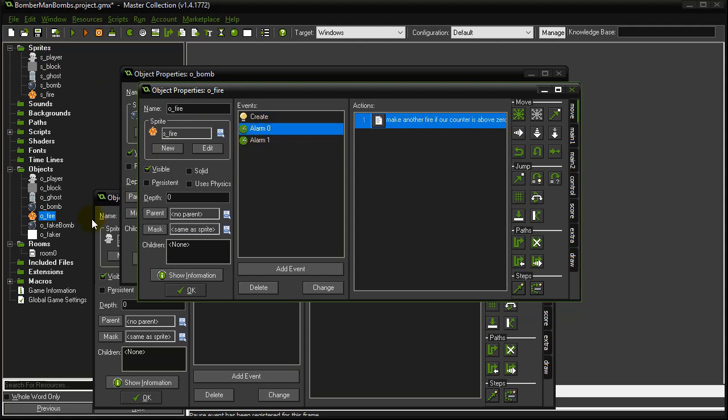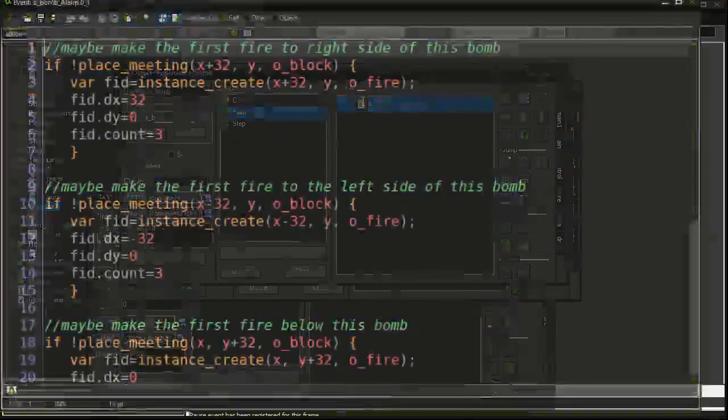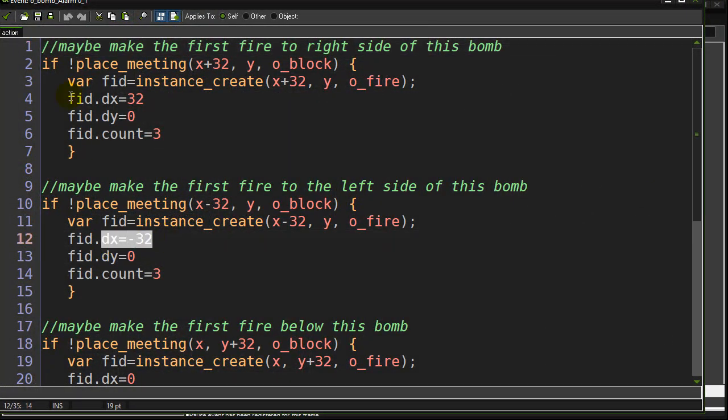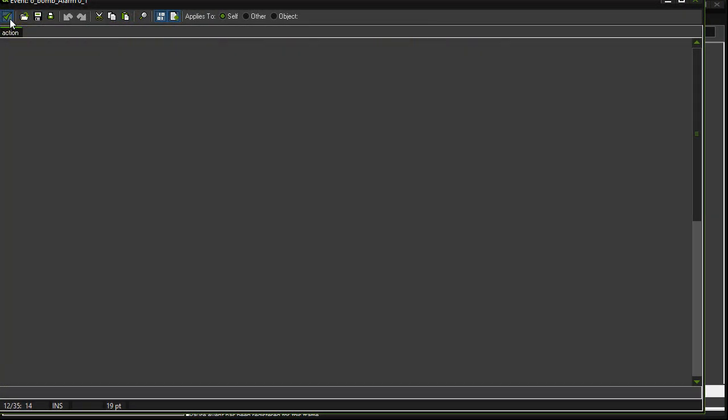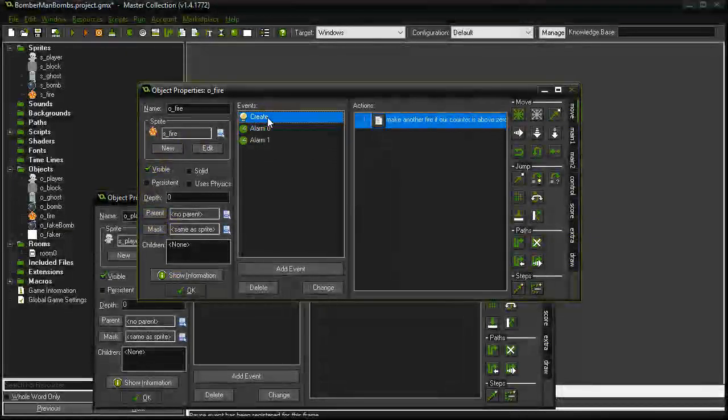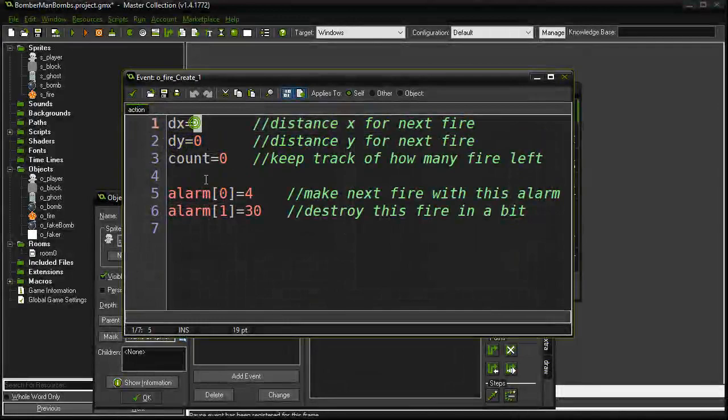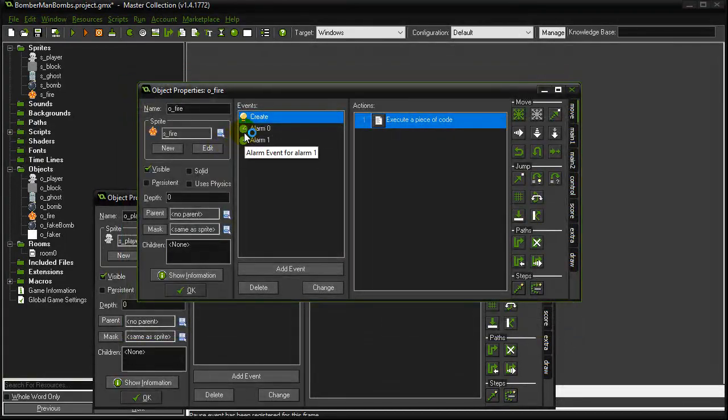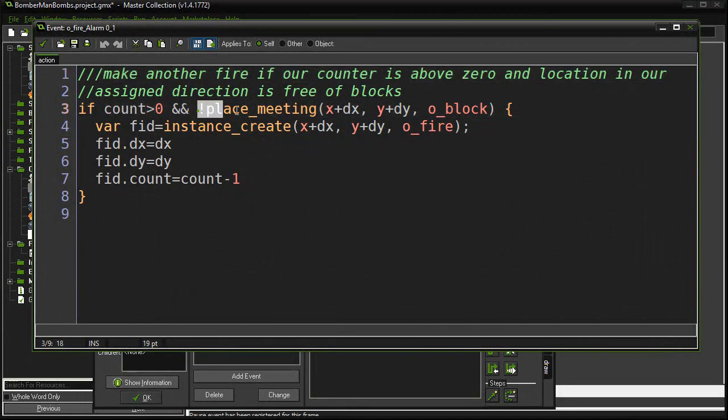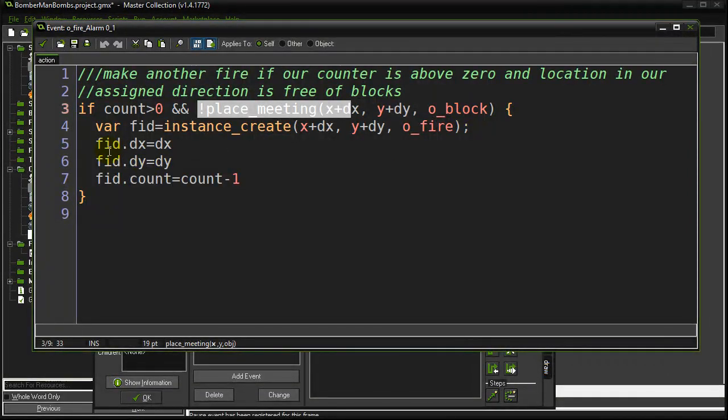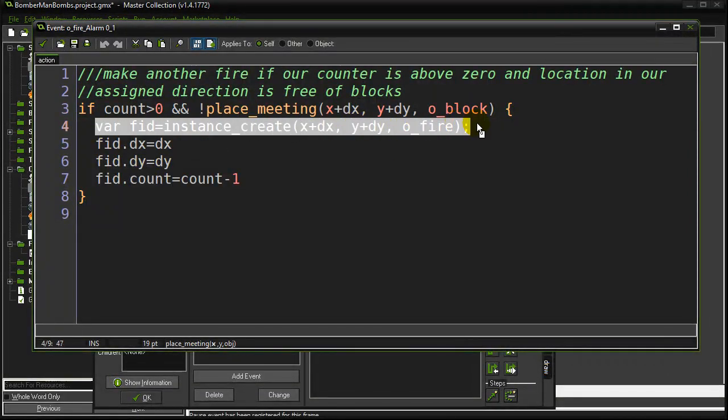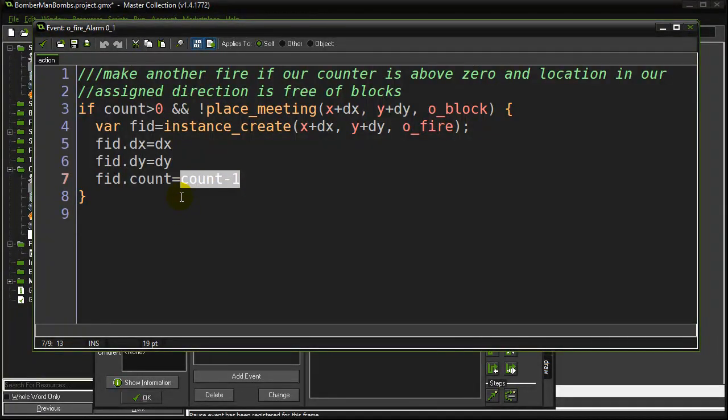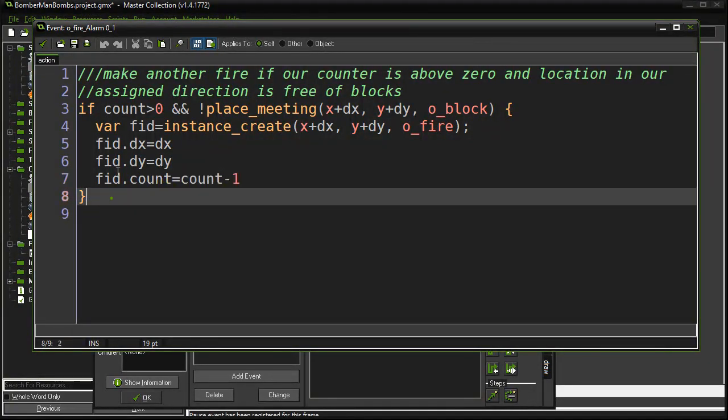Now remember that this has also been triggered by the bomb. The bomb made a fire piece going to the left as well. dx was negative 32. That fire piece runs the exact same code. It's created. Its dx has been set to negative 32. It's count to three. Its alarm goes off. It goes in here. It says, is my count bigger than zero? Yup. Is the place negative 32 free of a block? Maybe, maybe not. Let's say it is. If it is, it makes another fire at that location. It gives it the same dx. It gives it the same dy. It reduces its count to be one less than this guy's. So if this one was three, this guy gets two. And that's really it. I hit zero and it ends.